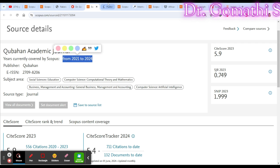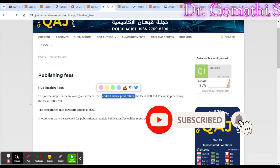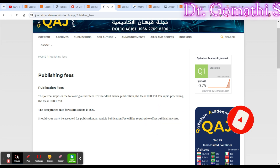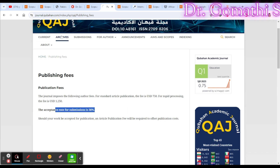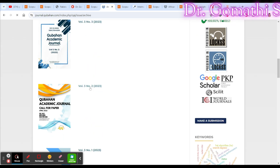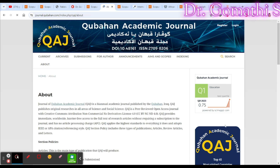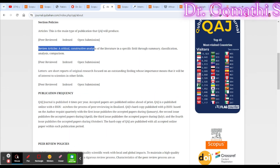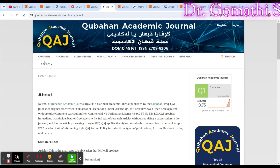The publication fee for Quibban Academic Journal is USD 750 for a standard article, and USD 1250 for rapid publishing if you want it published immediately. The acceptance rate is 36%, meaning if they receive 100 articles, they accept 36. They publish four issues per year. You can find details on subjects covered, peer review, and publication frequency on the journal's website. If you need more information, contact the publisher directly.